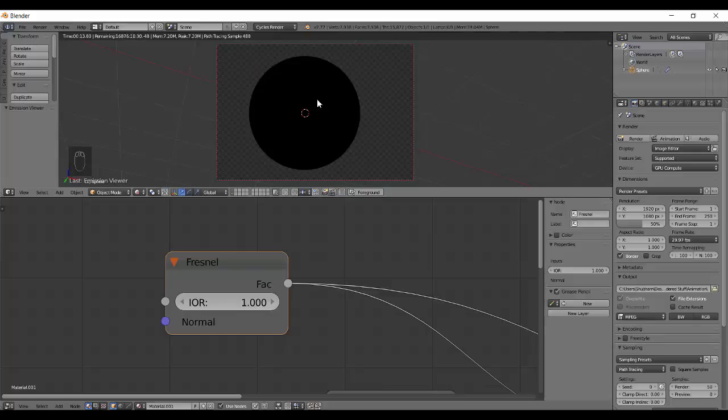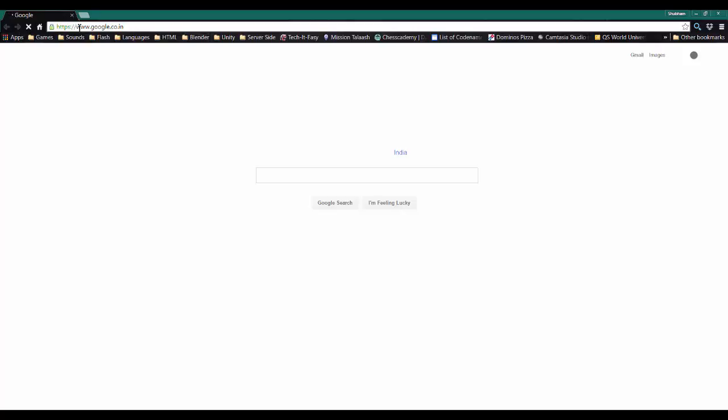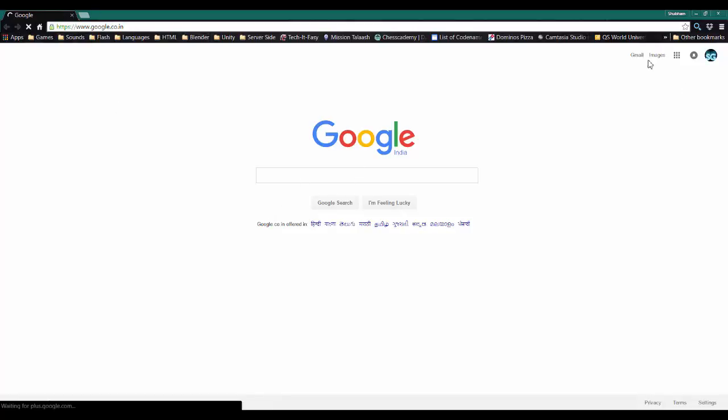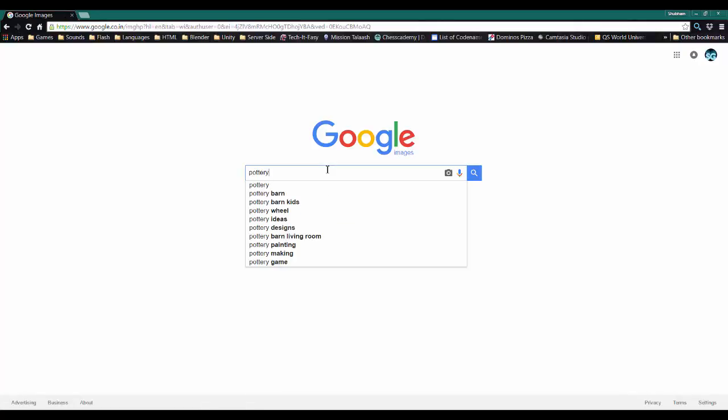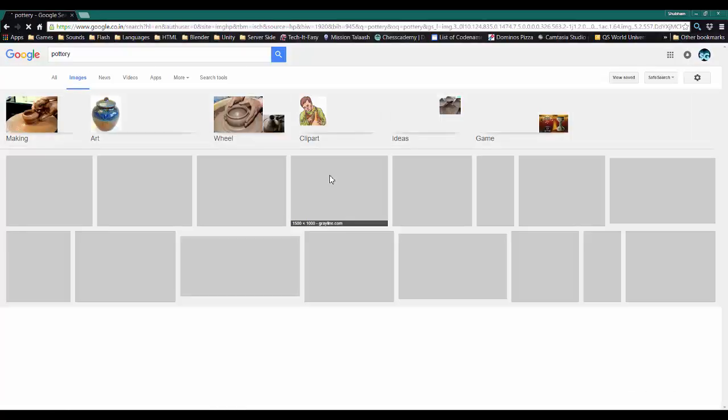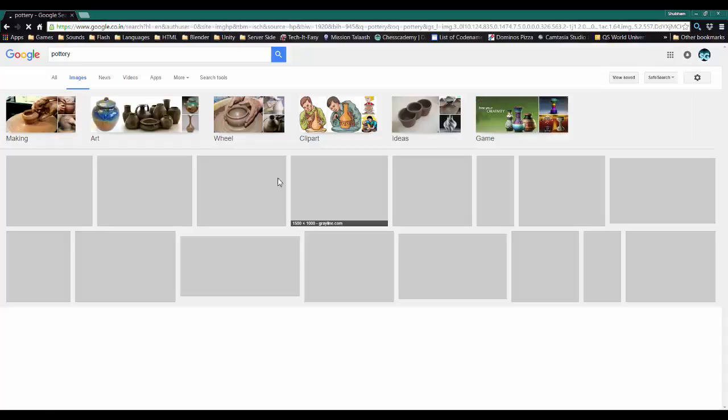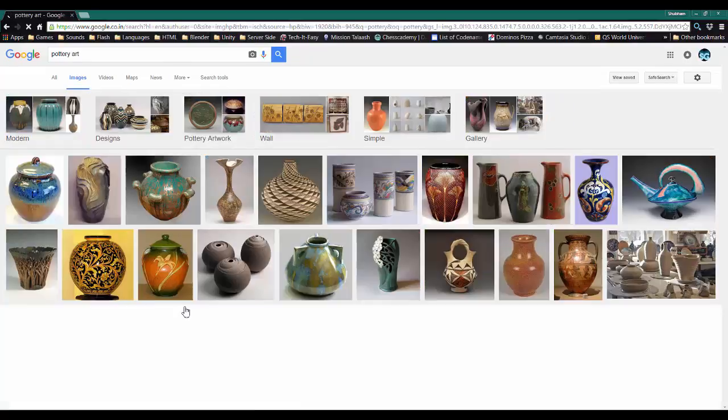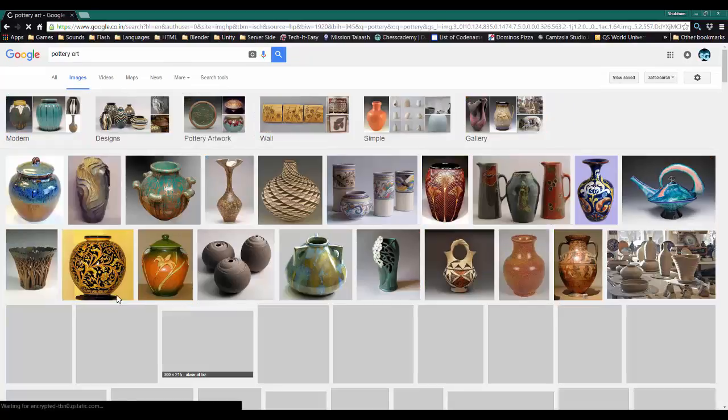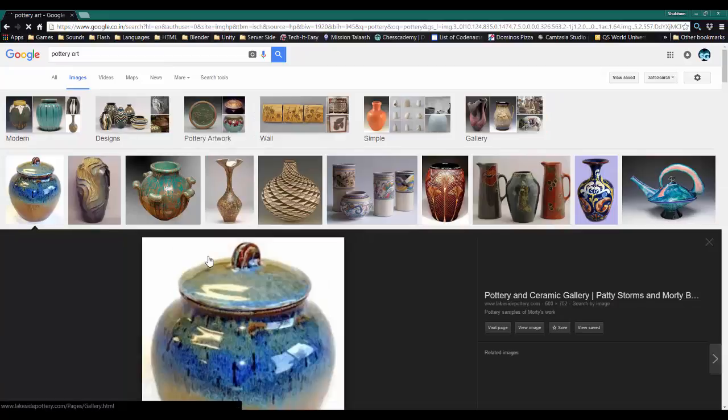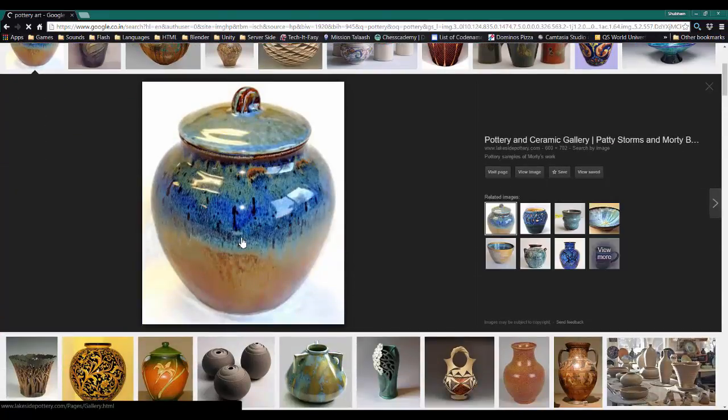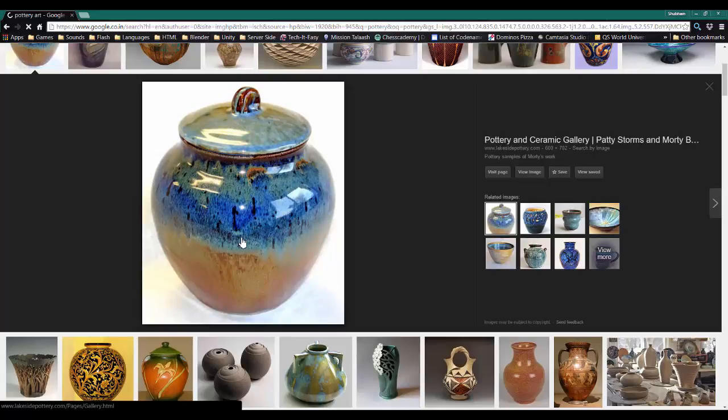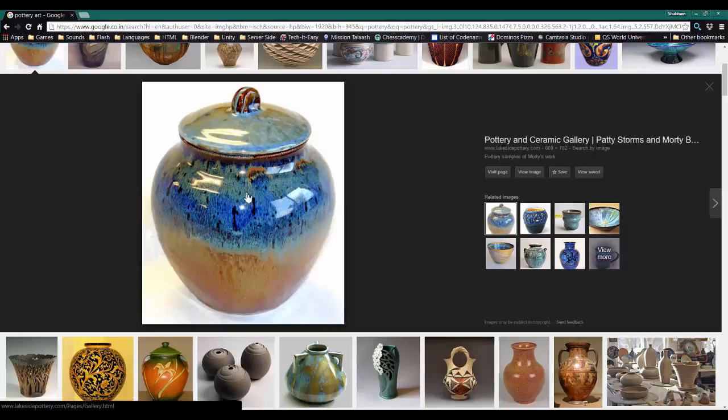Let me show you in Google Images - pottery. Yeah, something like this. It has a kind of varnished layer on top, painted glass-like. It causes reflection, and around the corner the reflection is higher than on the faces.